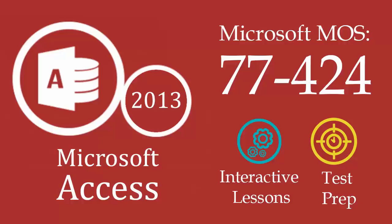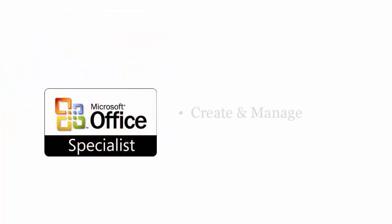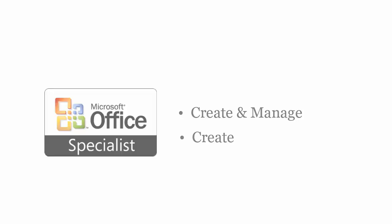Microsoft MOS Access 2013 exam is designed to certify the competency of IT professionals to create and manage databases, tables, and much more, create forms, queries, and reports.